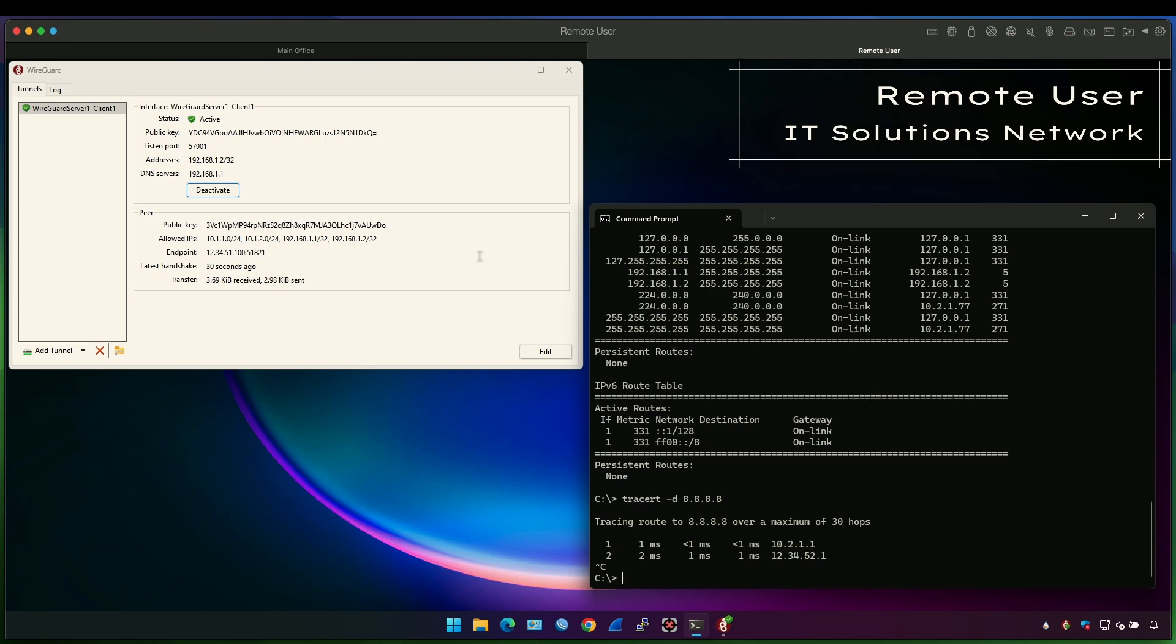And this, my friends, is how you split VPN WireGuard traffic for the UniFi platform. Thanks for watching and drop your comments in the comment section. I'll see you next time. Bye-bye.